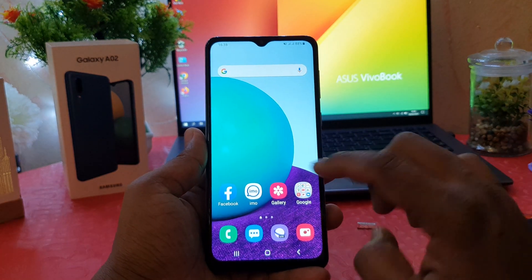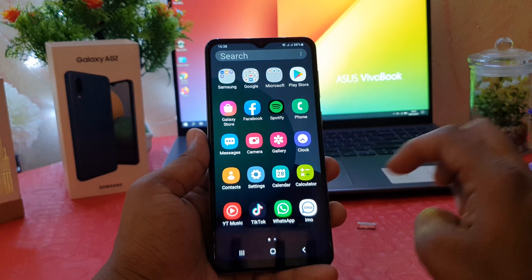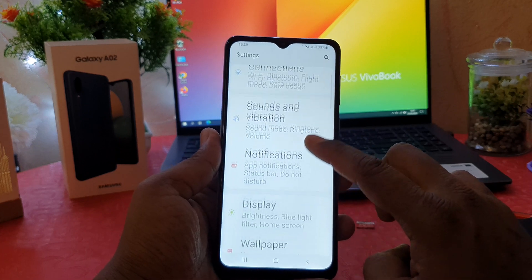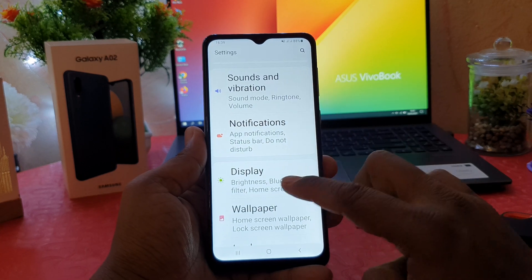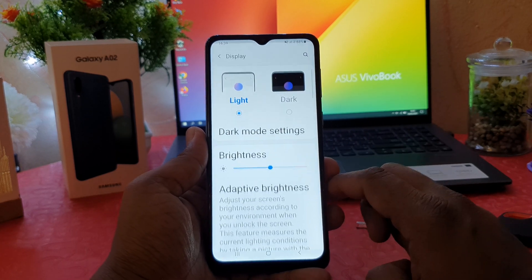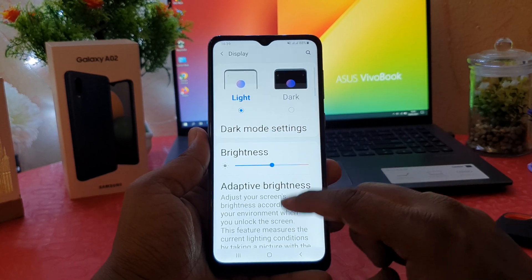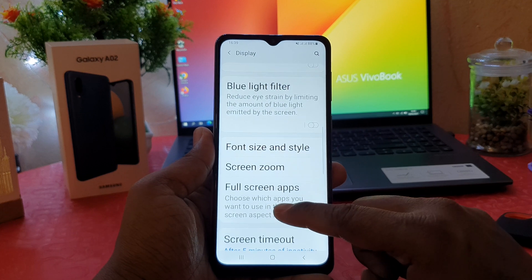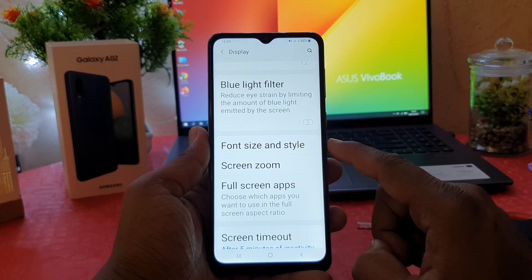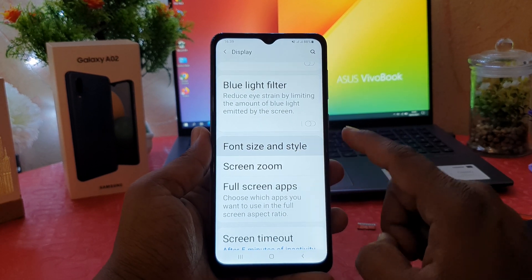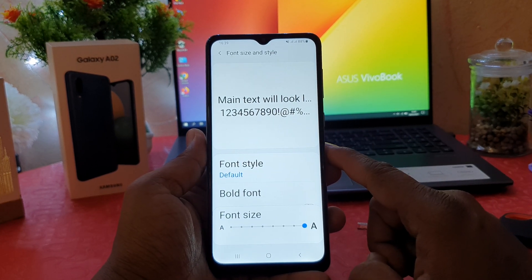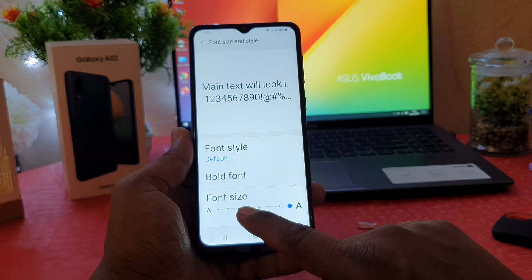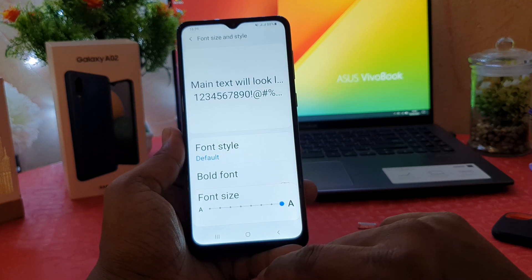In order to do that, you need to click on your phone's Settings section. After clicking there, scroll down and click on Display. After clicking on Display, scroll down and you're going to find something that says Font Size and Style. Click on that, and you're going to see the Font Size option.